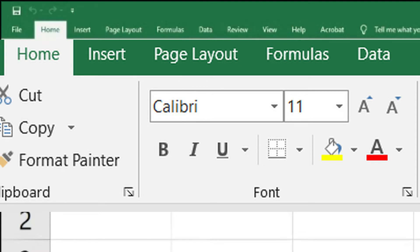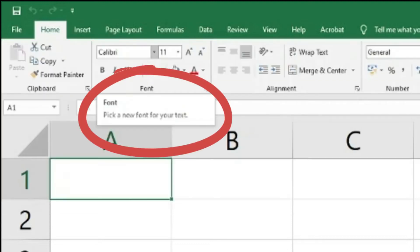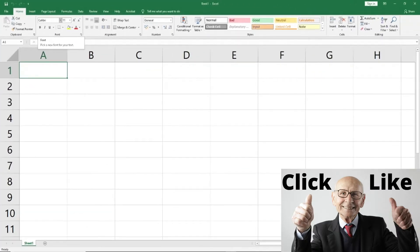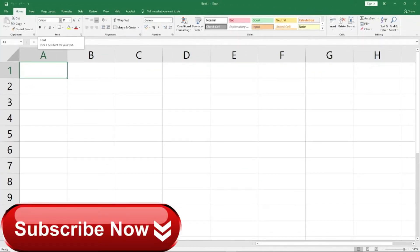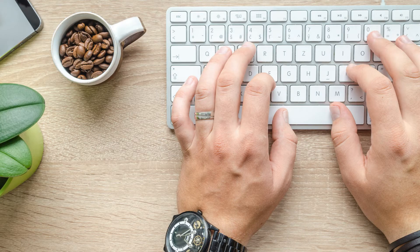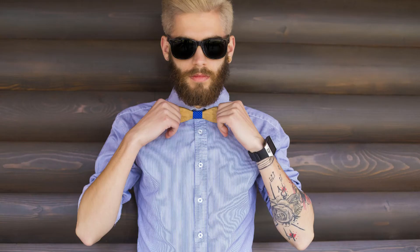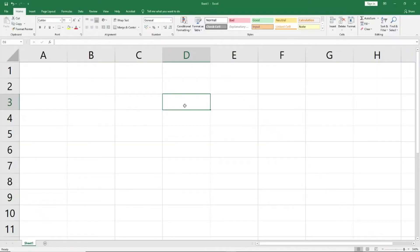Excel 2019 and even prior versions are very helpful — when you hover your mouse over the font field it says 'Pick a new font for your text,' clearly showing you can choose different fonts. I'm first showing all the options with the mouse and then I will show the keyboard shortcuts. If you watch this video till the end, I will show you some bonus keyboard shortcuts as well.